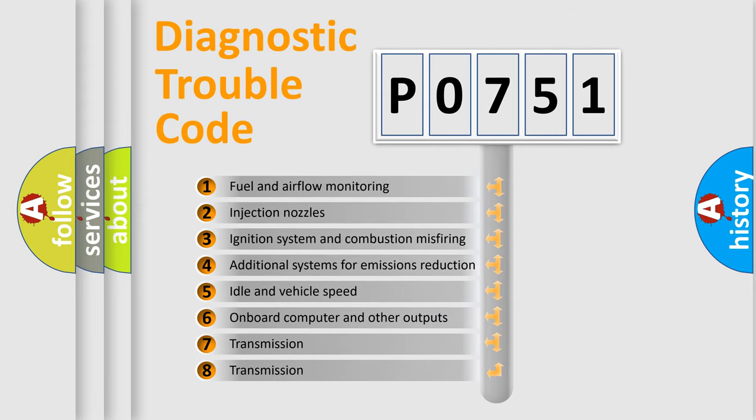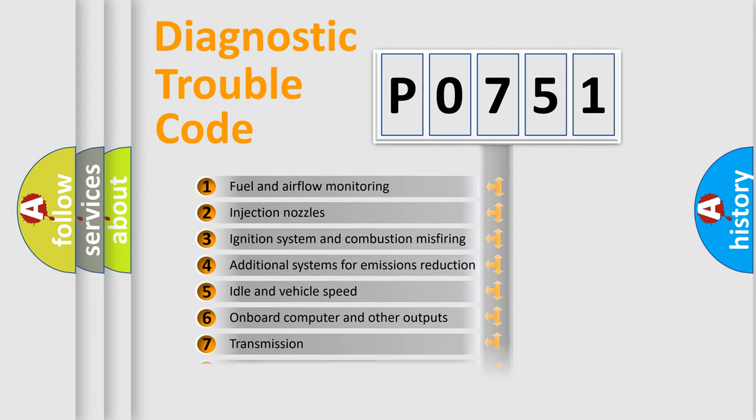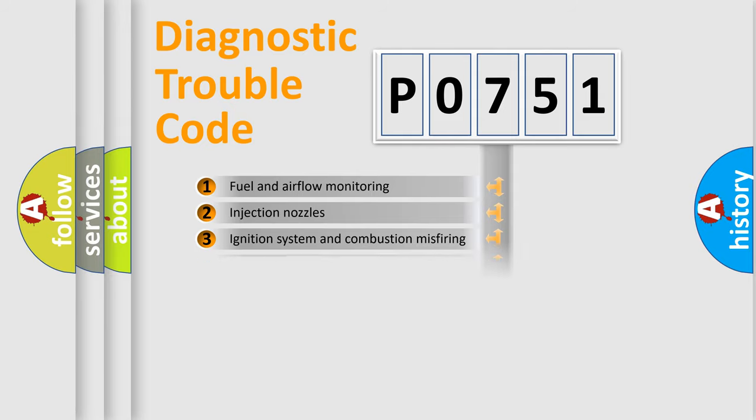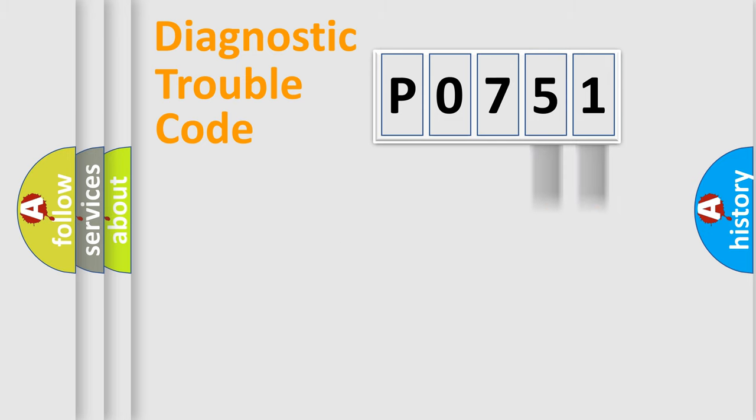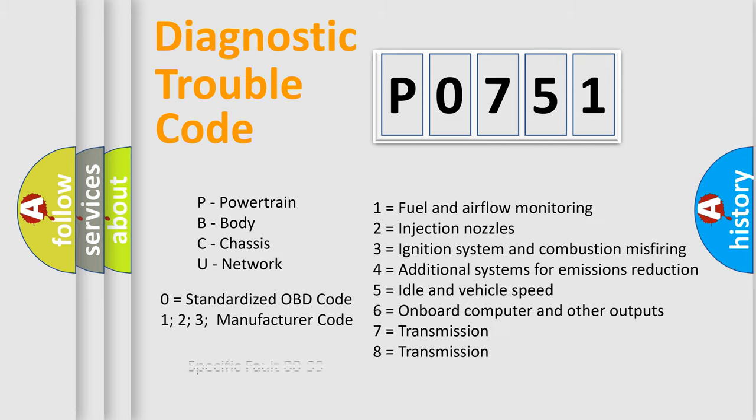The distribution shown is valid only for the standardized DTC code. Only the last two characters define the specific fault of the group. Let's not forget that such a division is valid only if the second character code is expressed by the number zero.